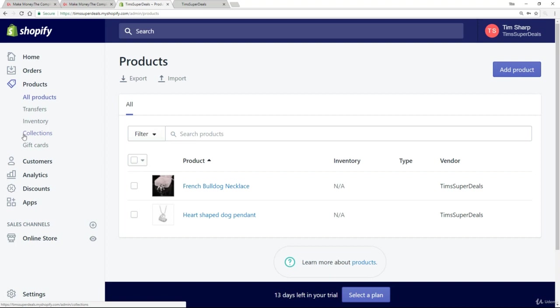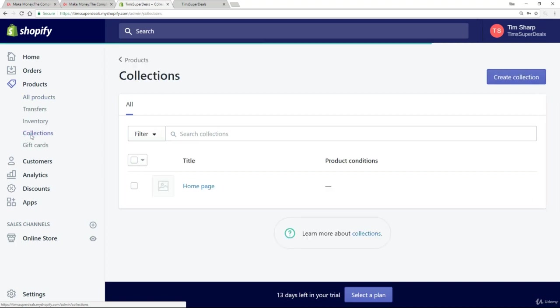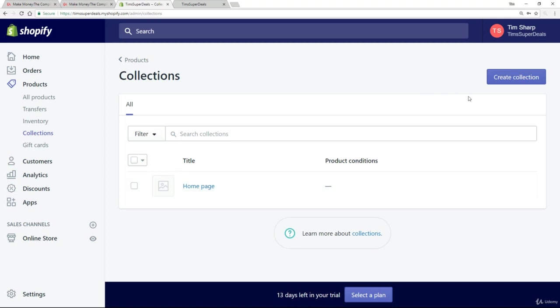I'm up here on my products page already and I'm going to click on collections here. Now, you'll note that there is already a collection by default called Homepage and I'll come back to that in a bit because what I want to do right now is create a new collection.